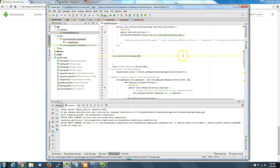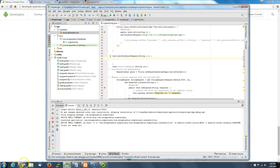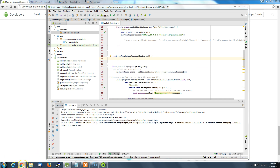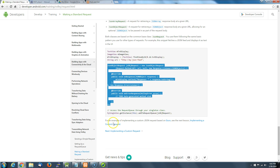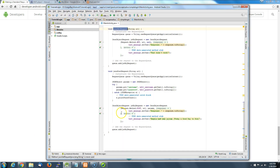Now we're going to go off to the Google code and grab this JsonObjectRequest. Some of the other things in there are a little different than what we're using, but we really just want to grab this object request code and put it in our method.